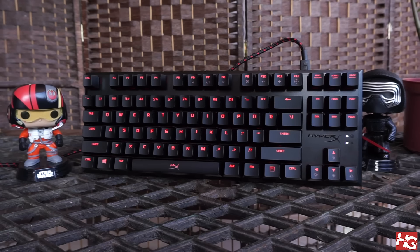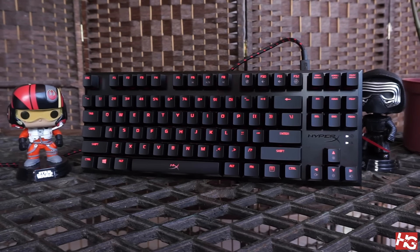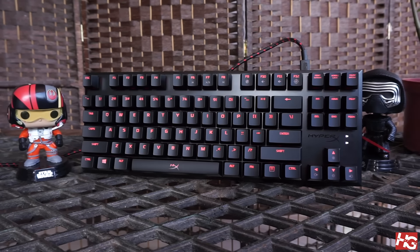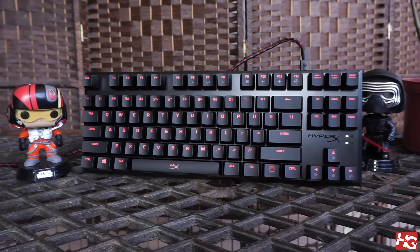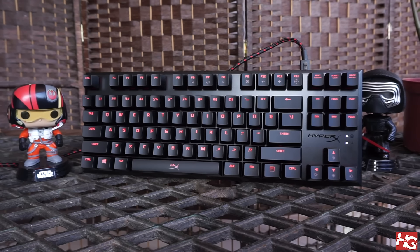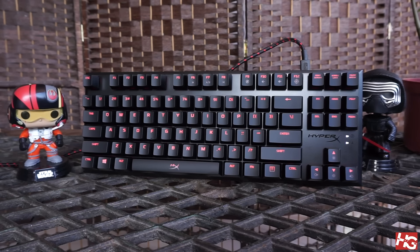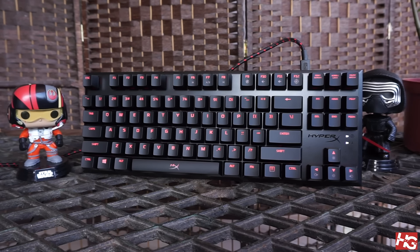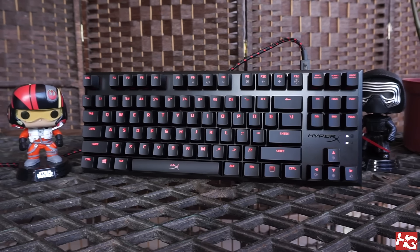Overall, the HyperX Alloy FPS Pro is a damn good keyboard. With its simple design, no-nonsense approach to everything and solid build, it's a mechanical keyboard deserving of your attention.